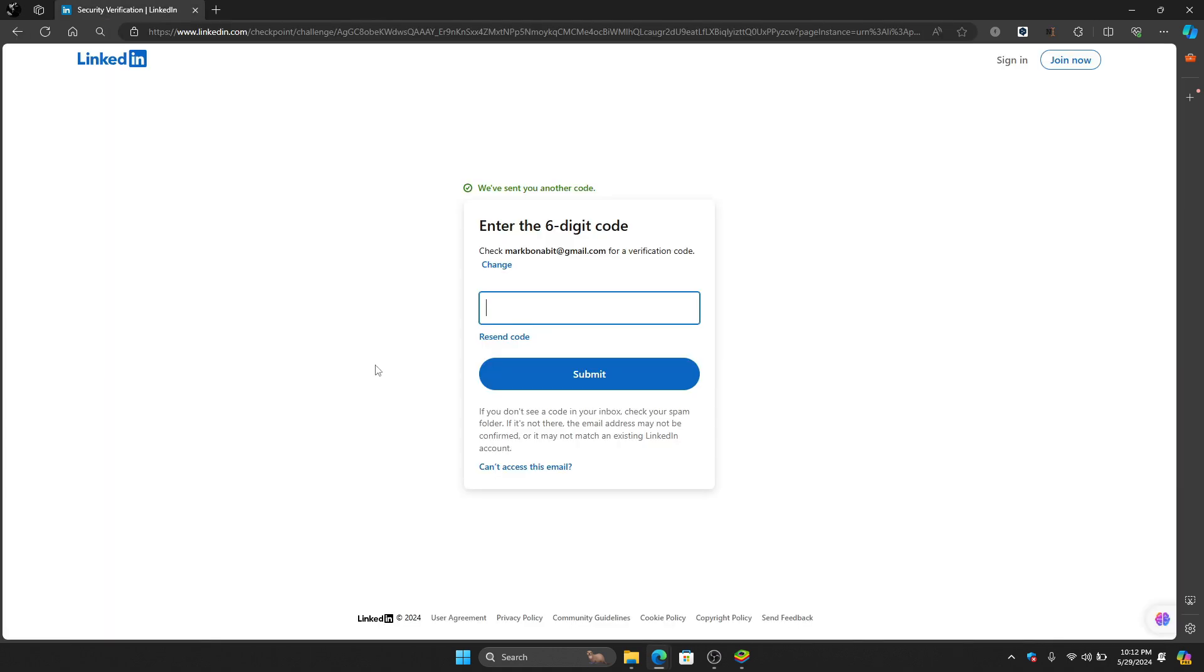After getting your six digit code, just paste it here and then click submit. After clicking submit you will be asked if you want to cancel your deleted account on your LinkedIn. Just choose not to delete account again.